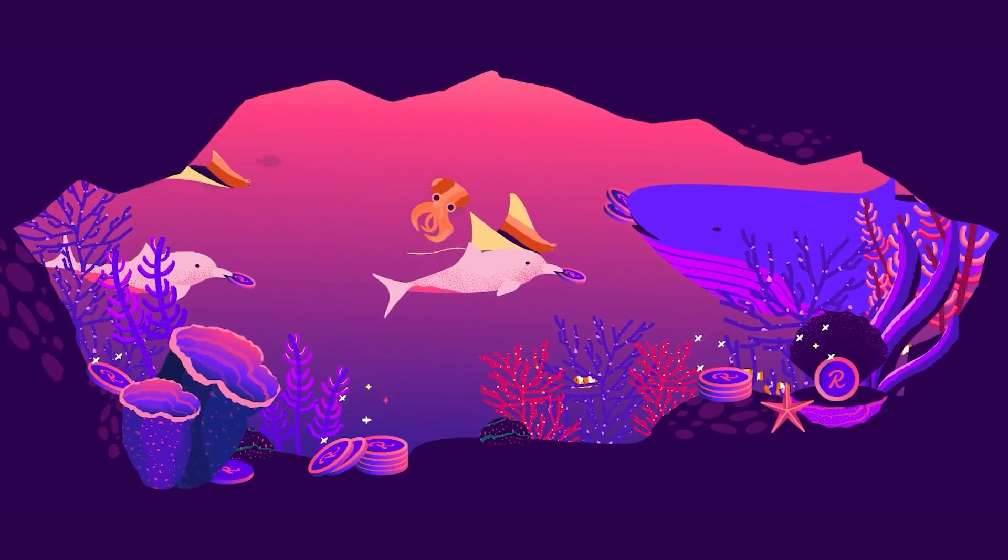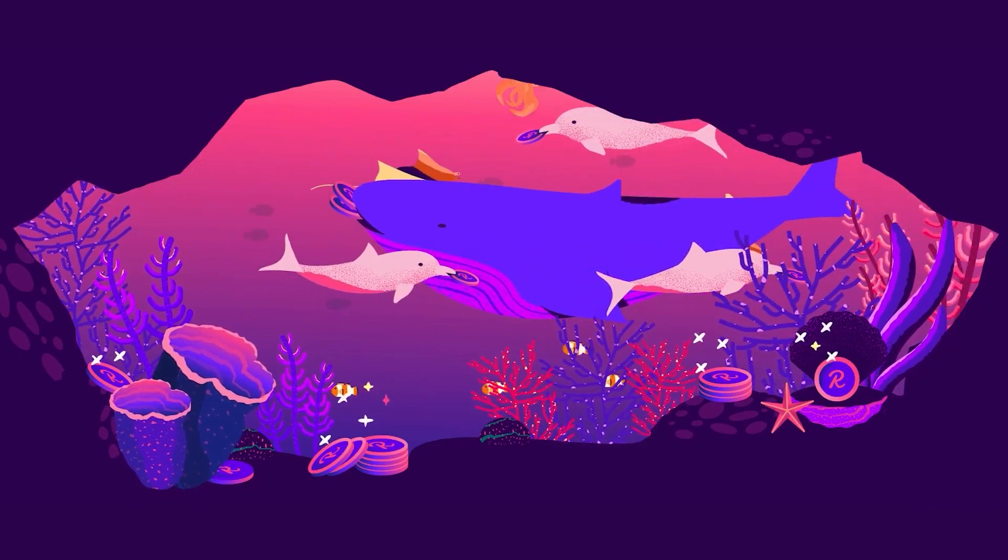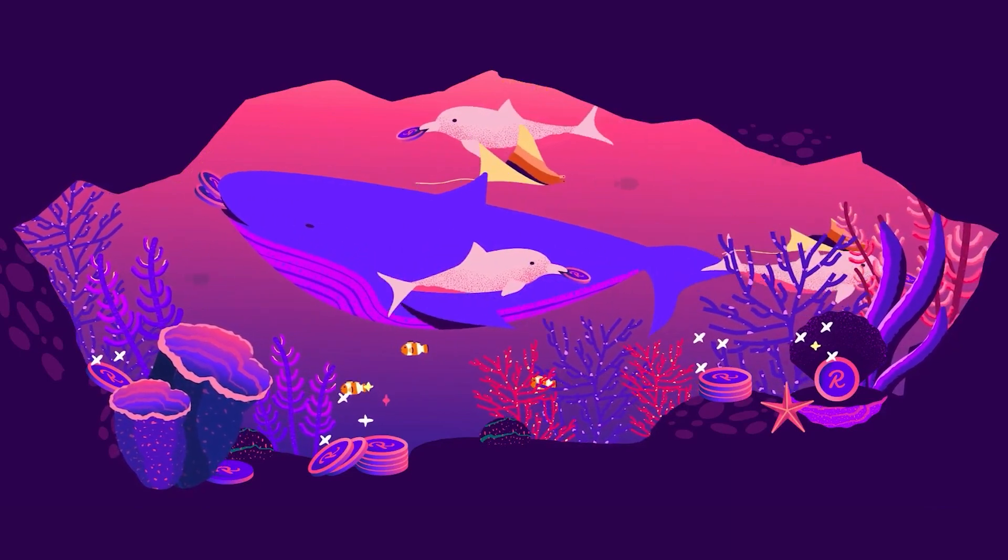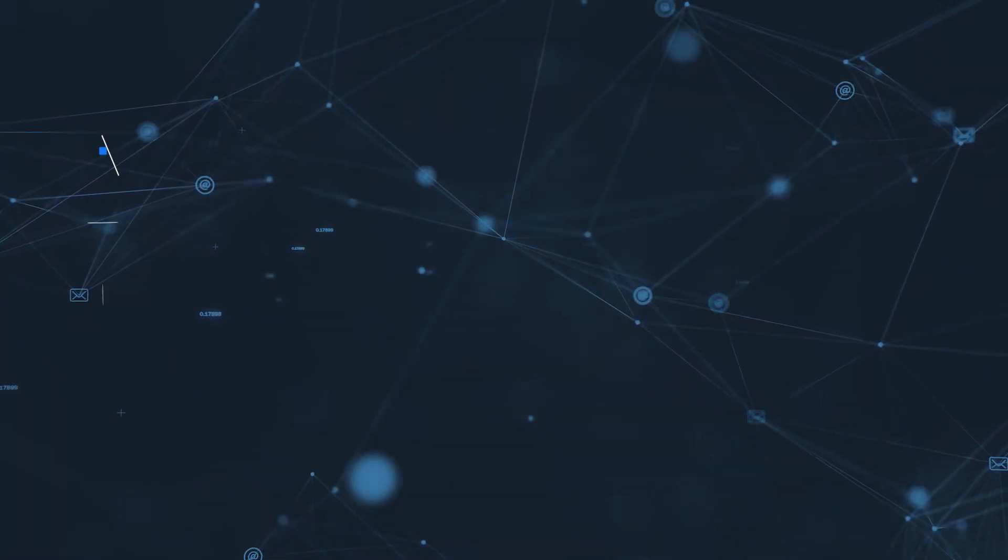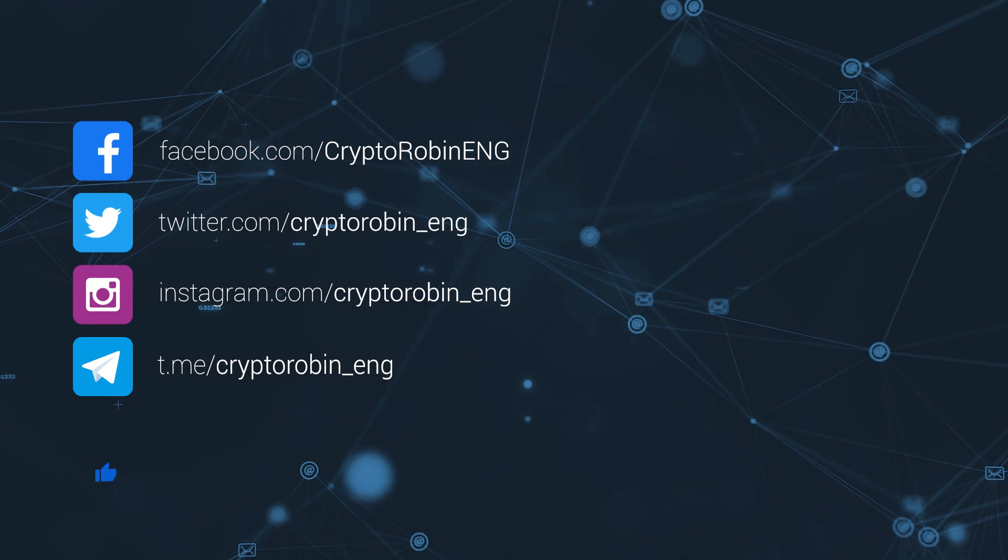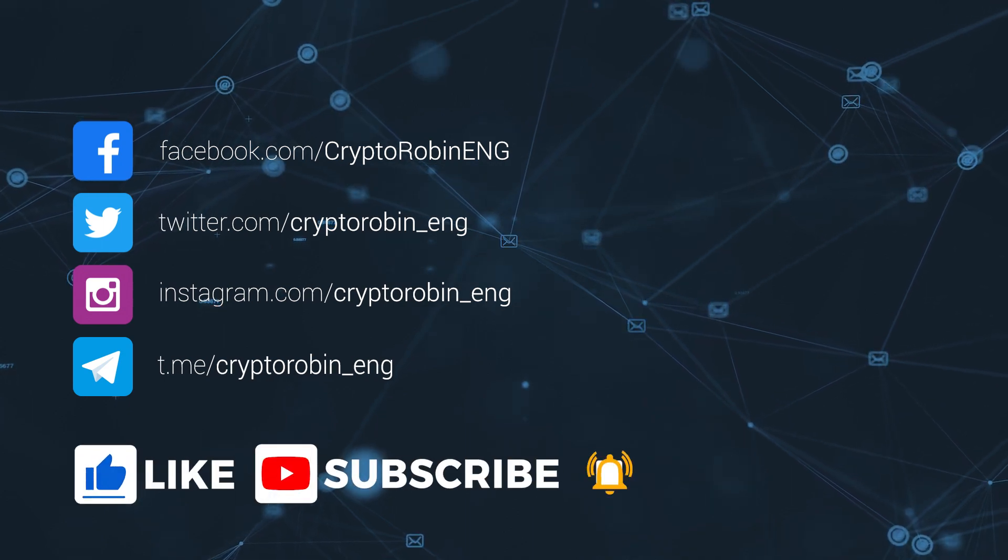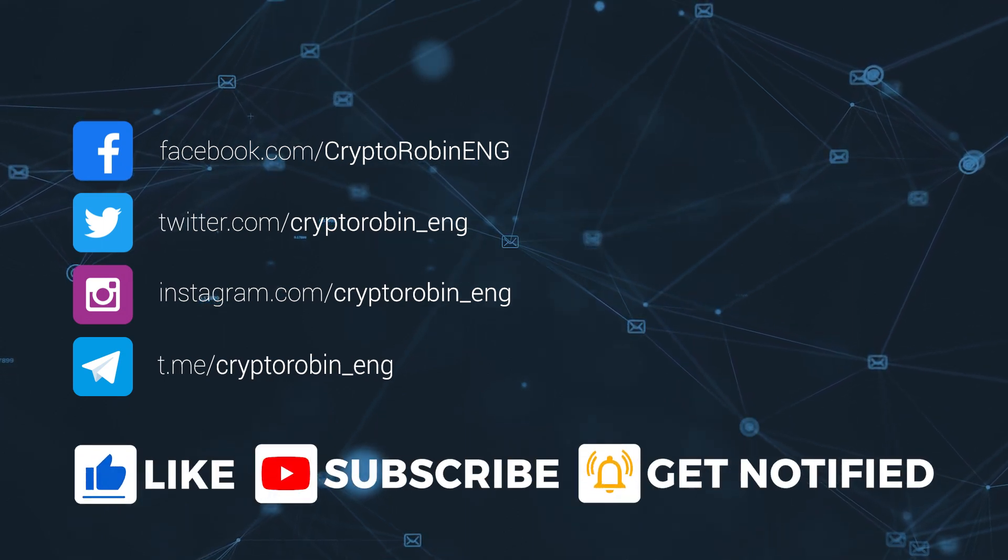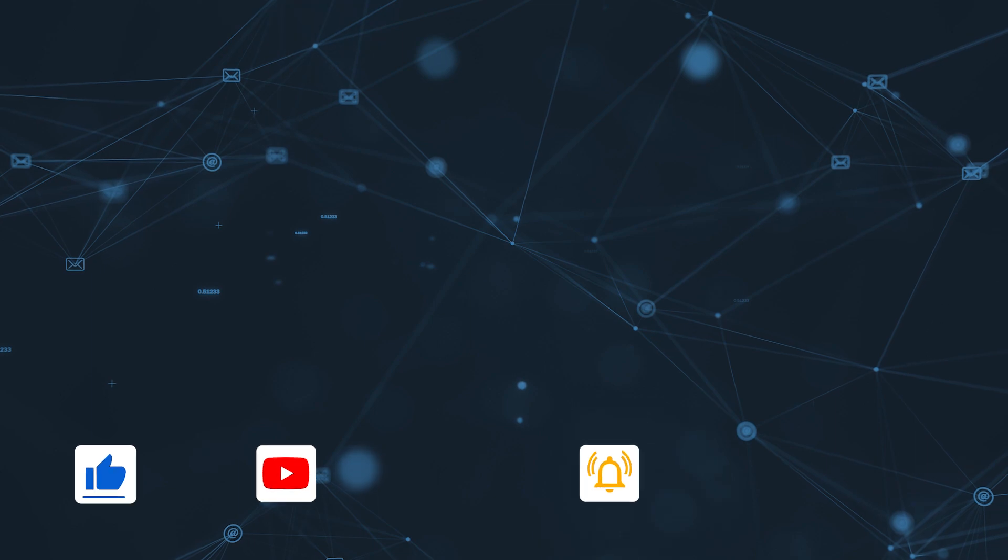That's all for today. If you enjoyed our video, don't forget to like, subscribe, and ring the bell to be notified when we publish a new video.